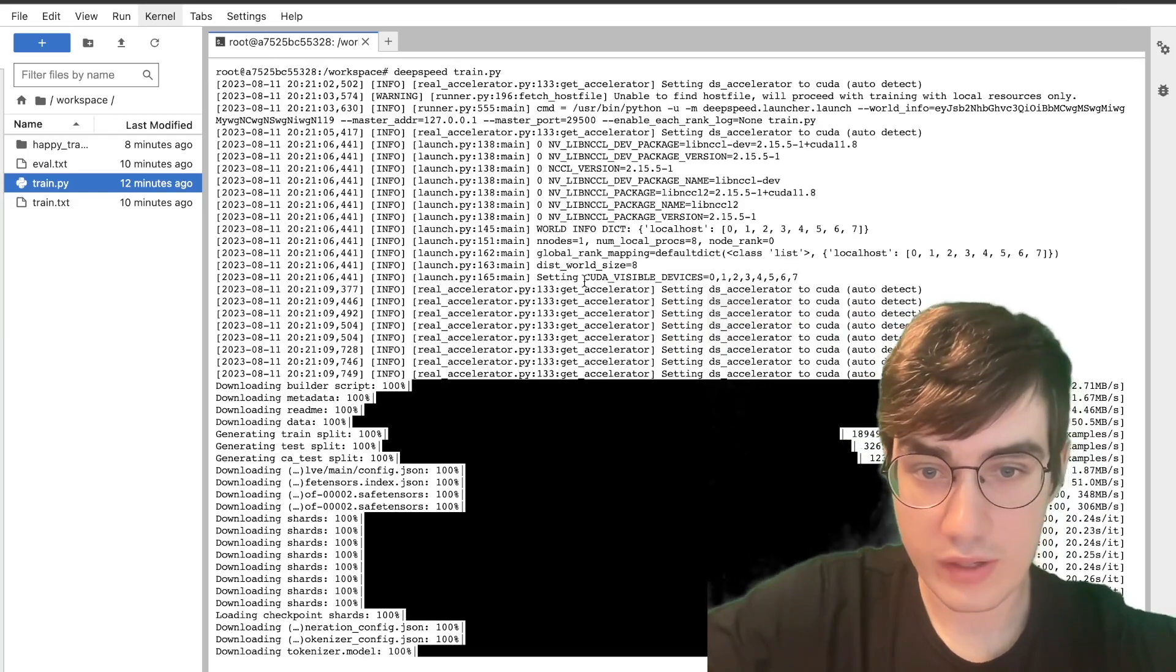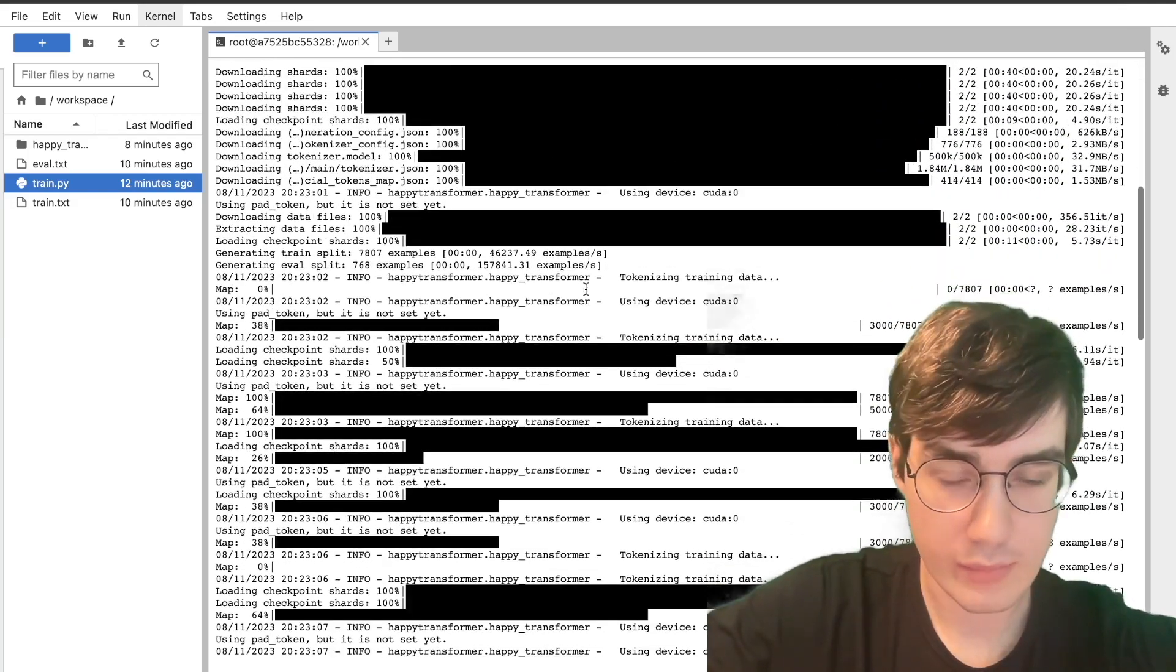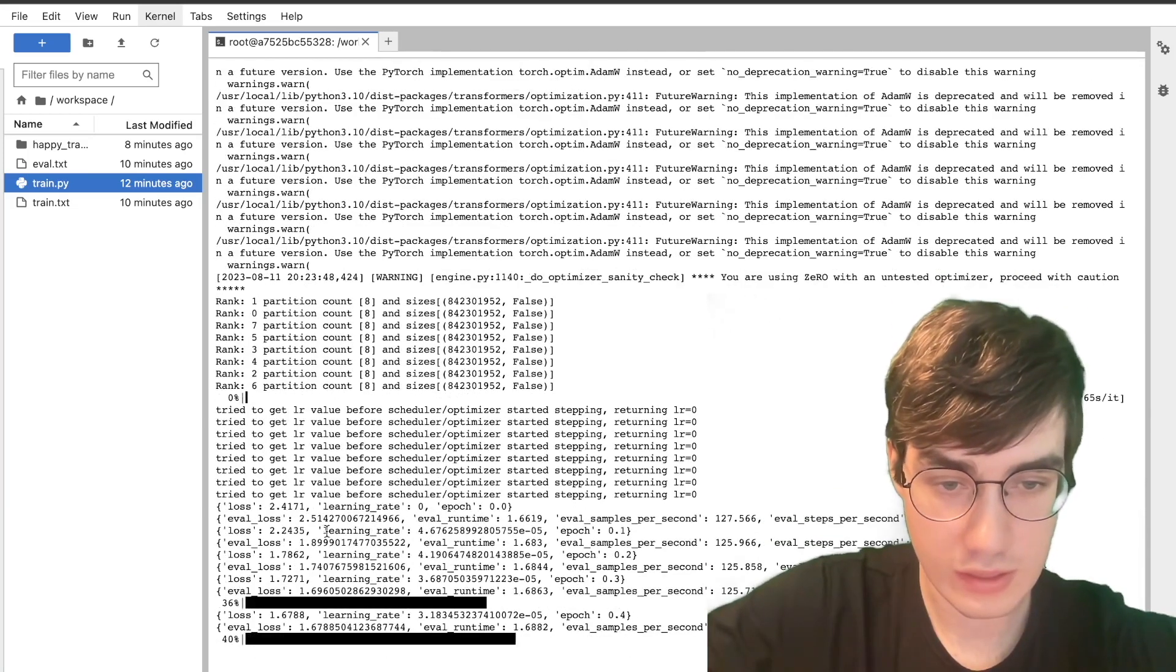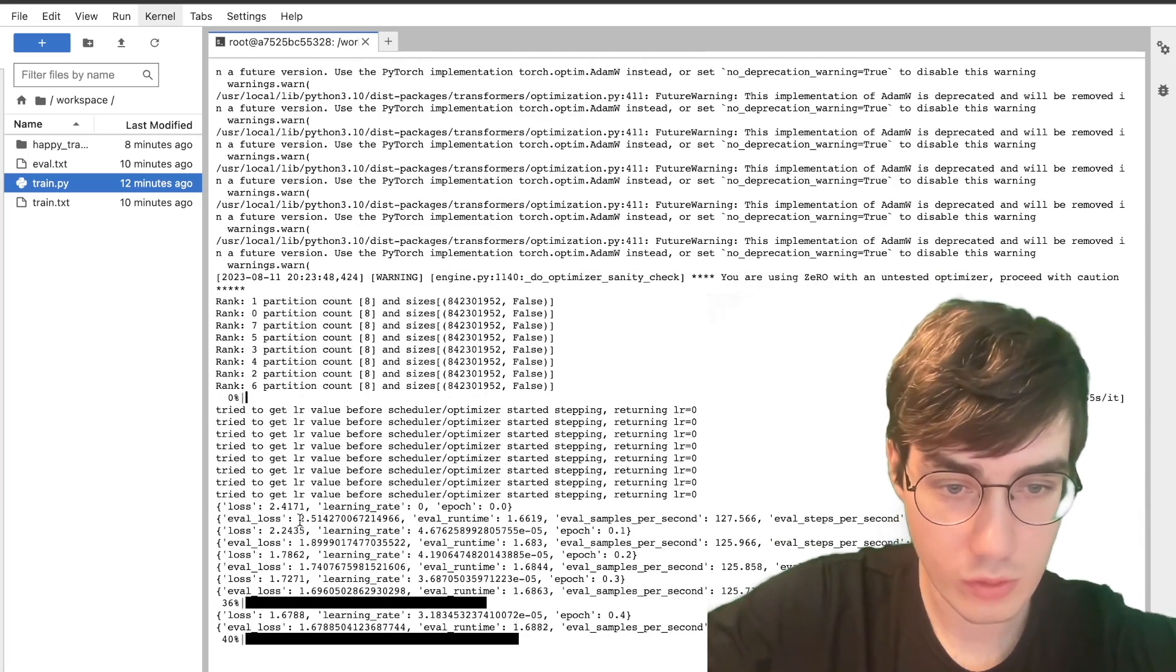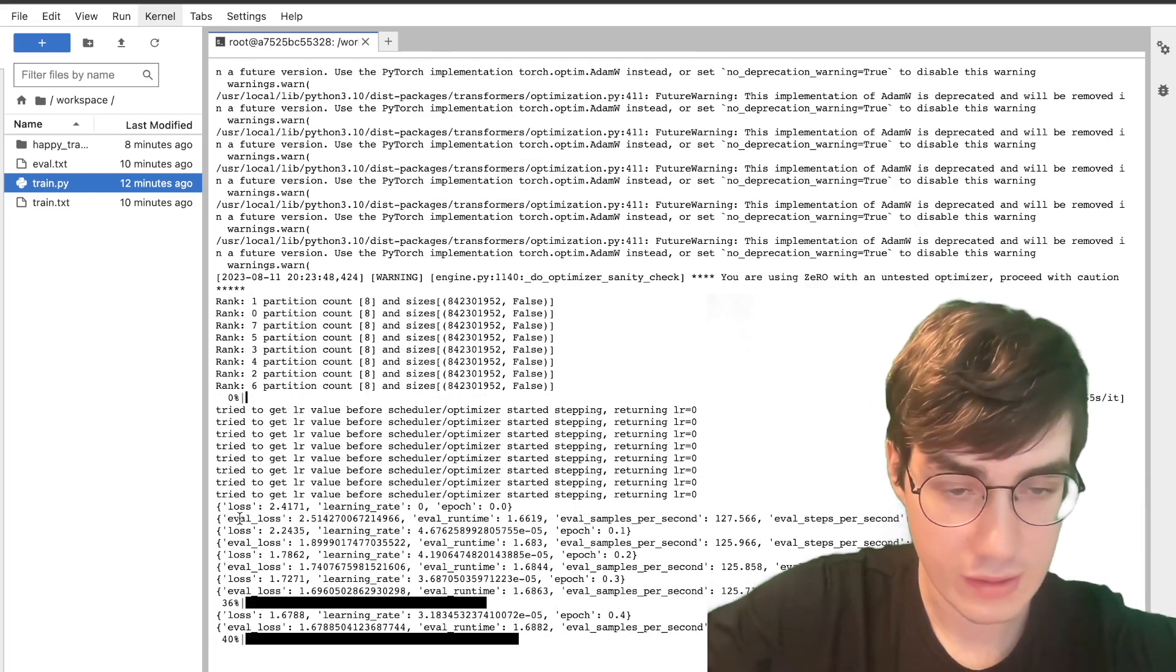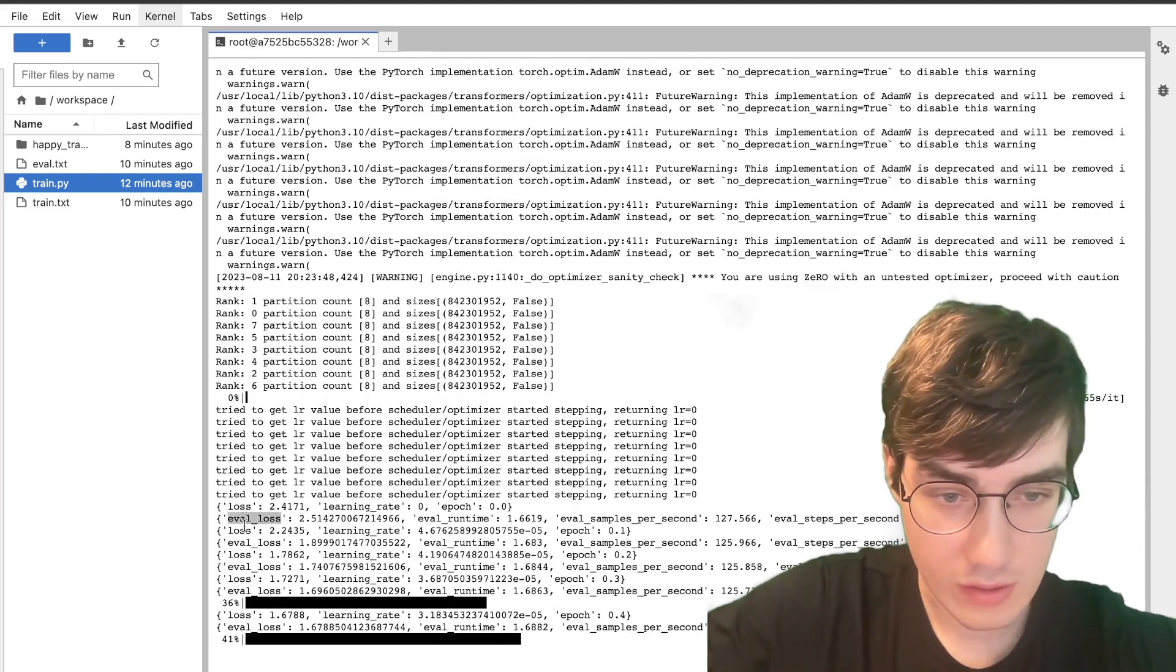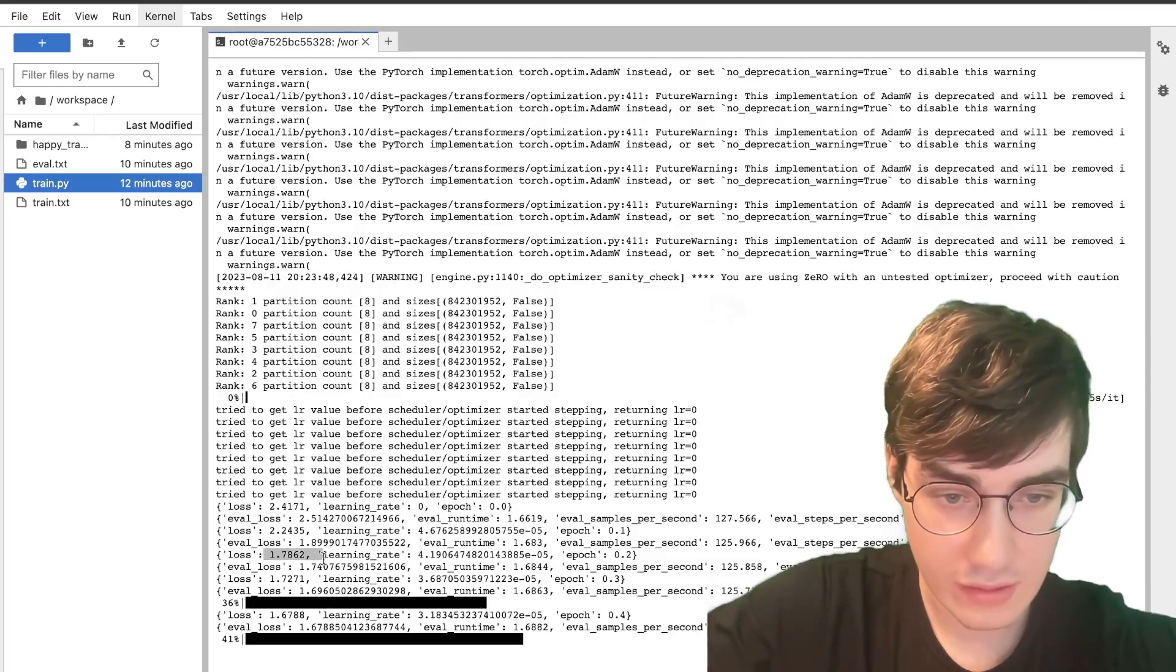After running this, the model will download and Happy Transformer will perform data preprocessing and begin fine-tuning. The starting loss for the model was 2.514 on the eval data. And as we can see, it has been decreasing steadily.